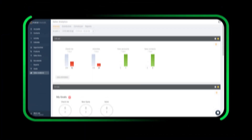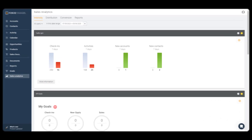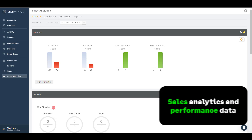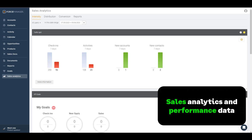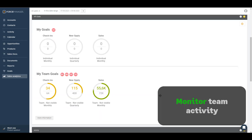Now, let's explore the supervisor view in the web application. Supervisors have access to a comprehensive sales analytics dashboard that presents key data on the sales team's performance. In the Intensity tab, you can monitor team activity with weekly trends. This tab displays KPIs, team goals, and activity evolution.